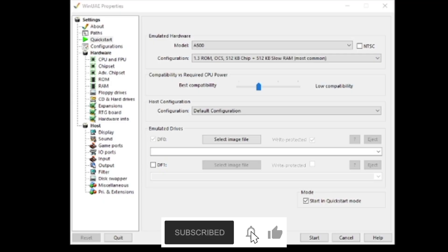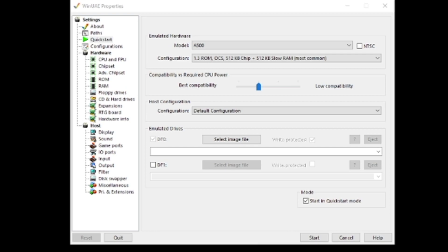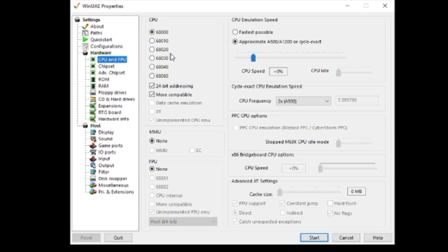So here we are and we have WinUAE loaded. This is where we're going to do the vast majority of the work. It's a handy tool for setting up hard drive images, and you can install an operating system on them as well. Obviously you can do the OS part on the actual Amiga if you want to. We're using the default 68020.